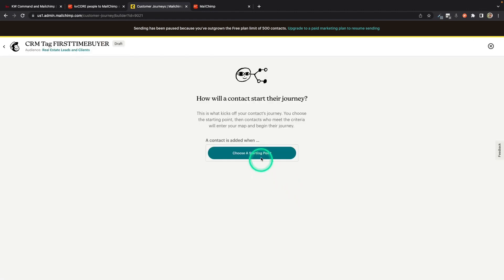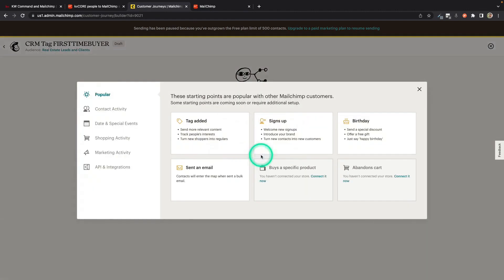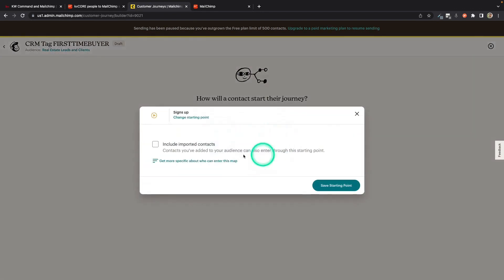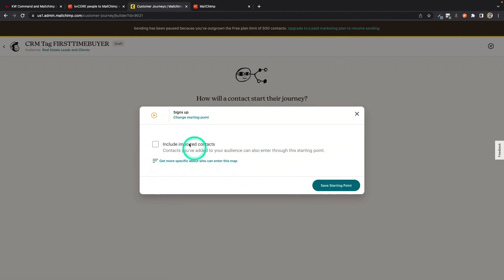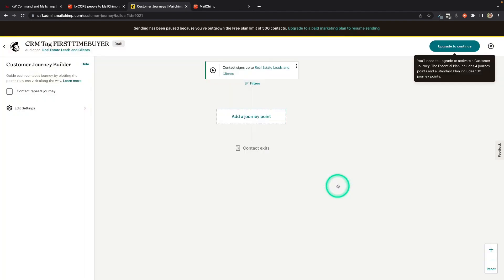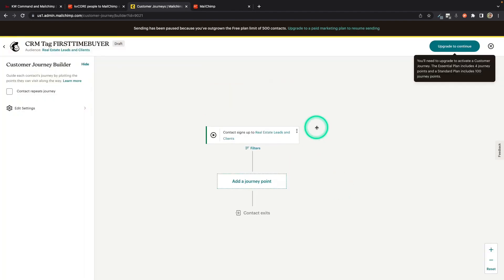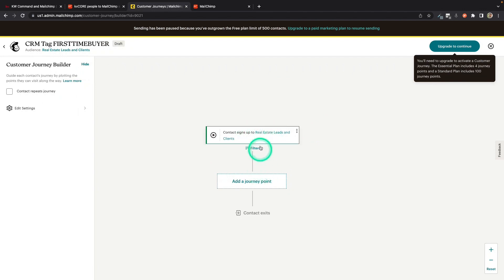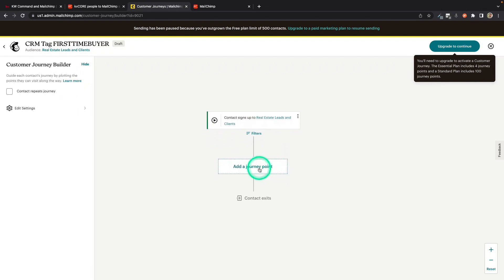And I start building this. It's going to ask me, all right, when should we start? And I'm going to choose a starting point. I'm going to say as soon as somebody signs up for this newsletter. I can go ahead and include imported contacts. That's fine. I'm going to save that starting point. So what we're doing is in this audience, as soon as somebody signs up or is added to that audience, I'm going to add a journey point.